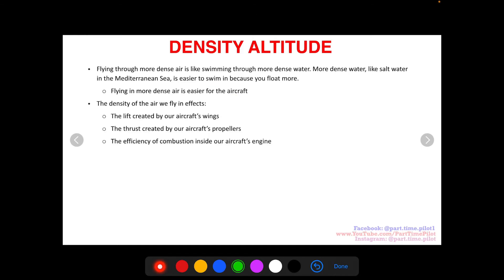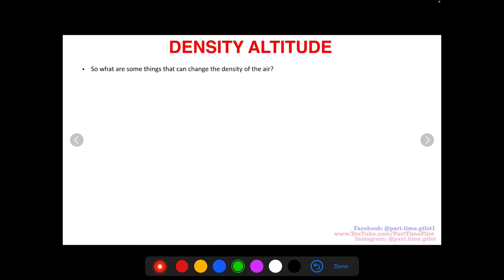The density of the air affects the lift created by our wings. There are more molecules per unit volume to bounce off our wings, and by Newton's third law — every action has an equal and opposite reaction — there are more molecules to create an upward force of lift. For thrust, a propeller is just a wing on a different plane, cutting through more molecules to create more thrust. And for combustion, every combustion process is fuel mixed with oxygen and a spark, so more air gives you more combustion efficiency.